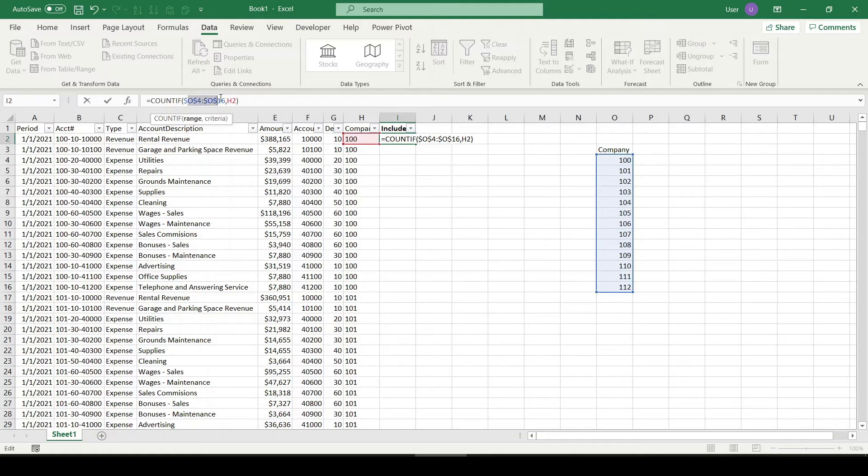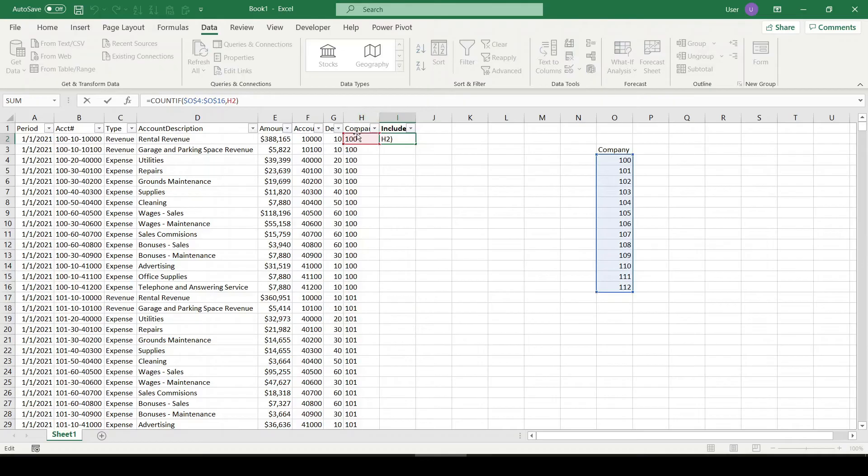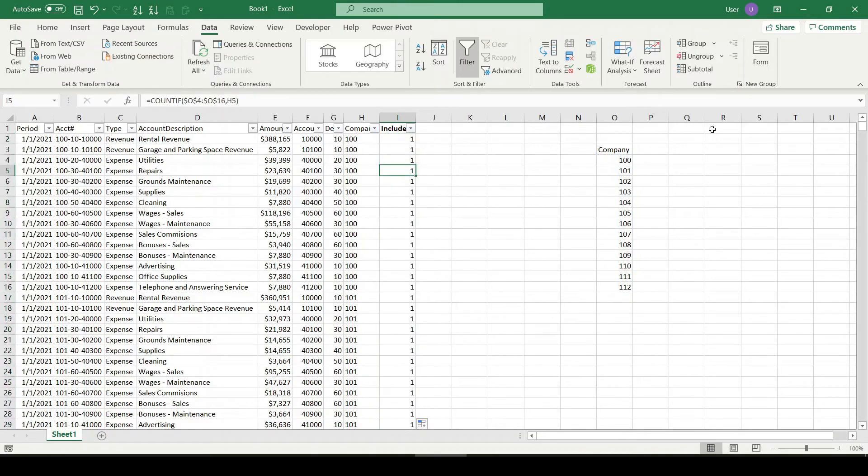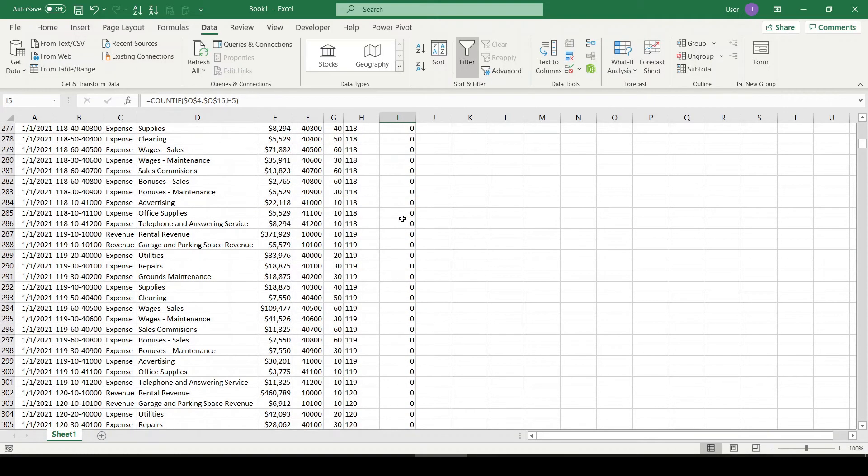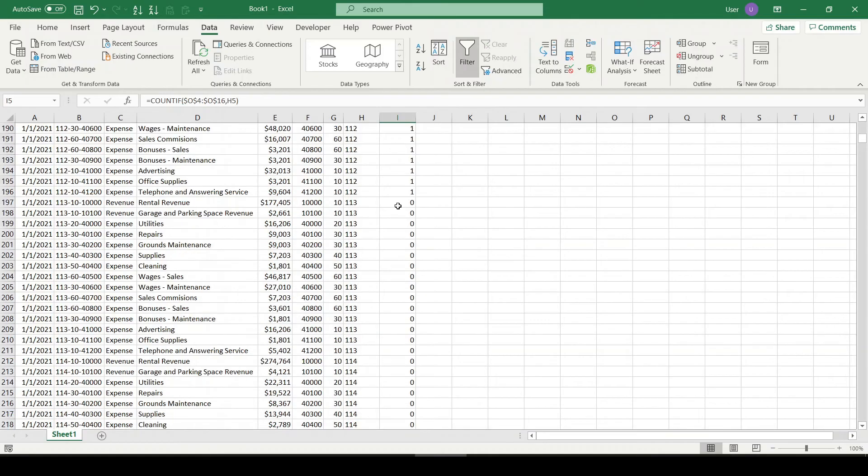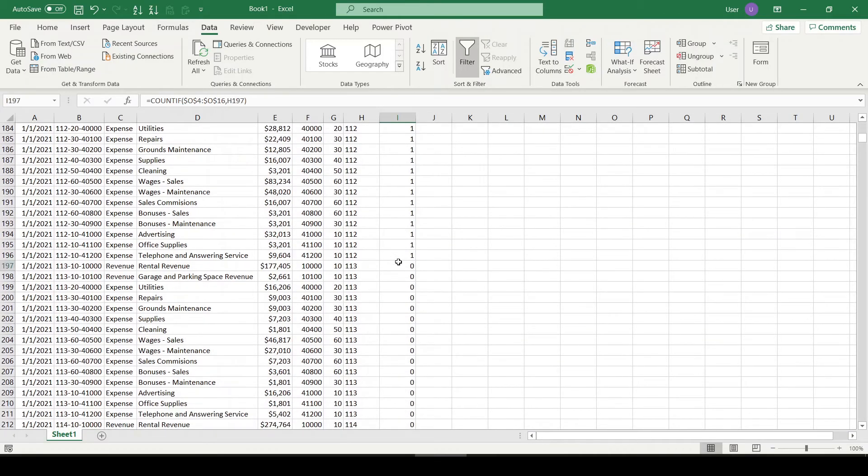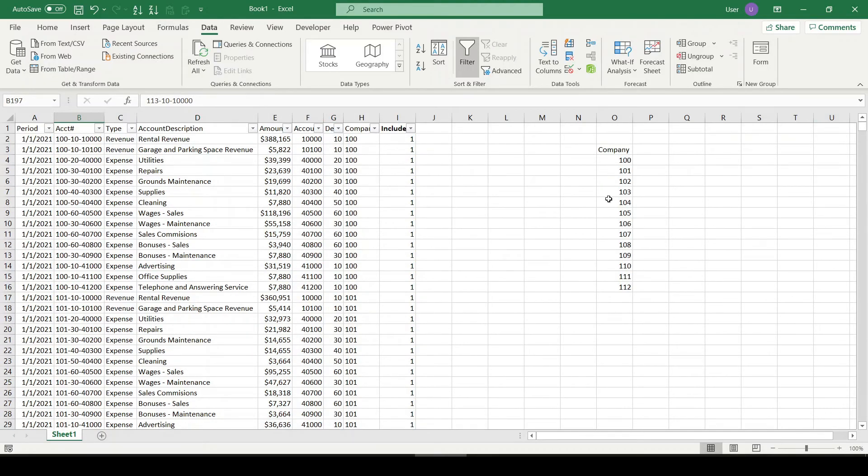And now I'm going to click enter. So if the value 100 is present in the list and how many times it's present, it's going to return that in the cell. It's present once, so I'm going to click down fill. And as we scroll, we can check where the zeros are. So we can see here's our first zero, and that's company 113. Should not be present in our list, and sure enough it's not. We stop at 112.